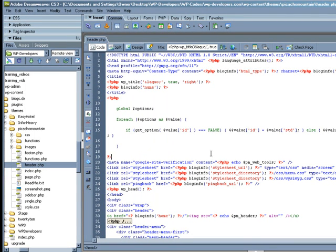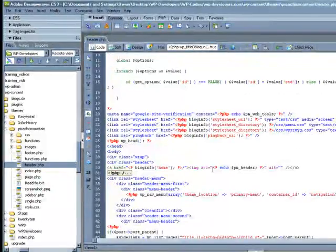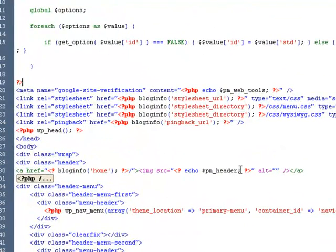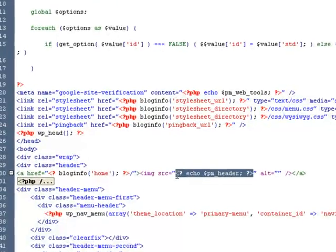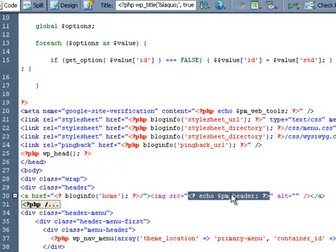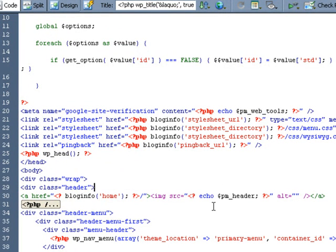And here is where I am setting that global header image. This is pulling from the field in the theme options page for header. So it's taking that URL and placing that URL in the source.